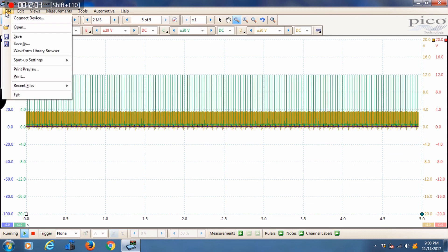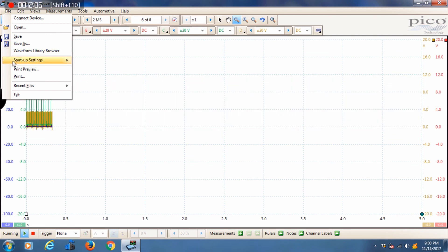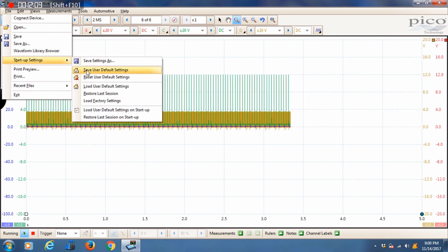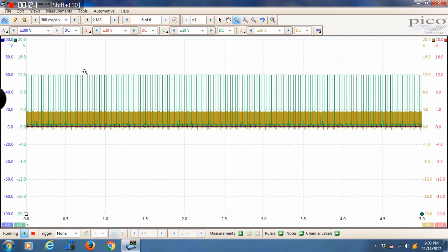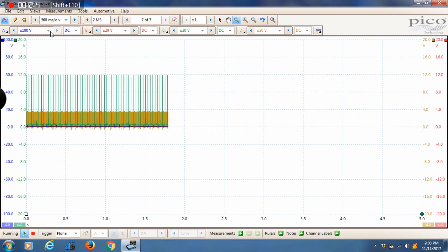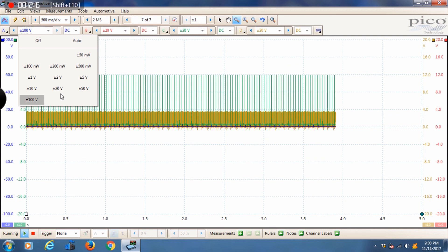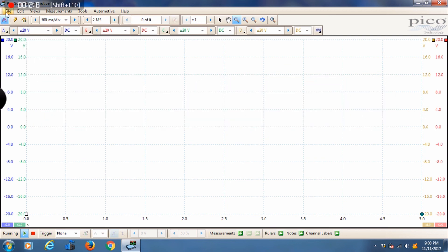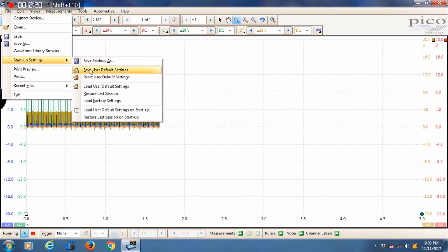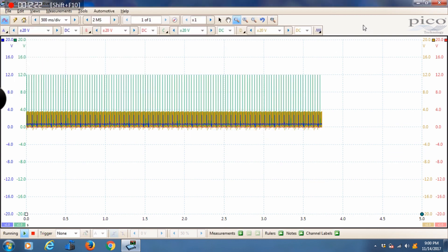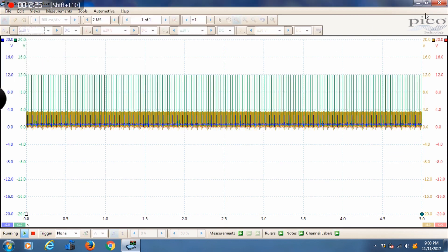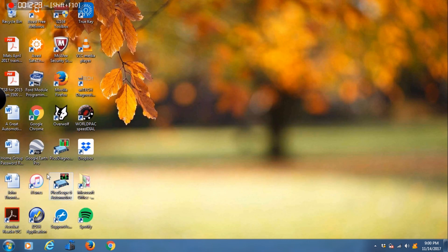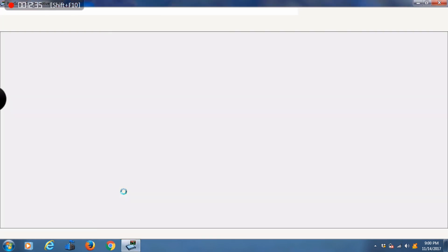I'm going to show you how to save them. If you go to file, startup settings, and save user default settings. Now that should have applied but we'll close it out and check. Once it's closed out we'll go ahead and reopen the Pico software and make sure that our user settings were saved.